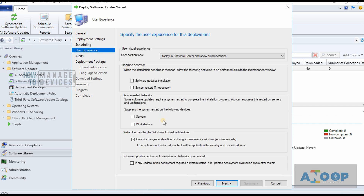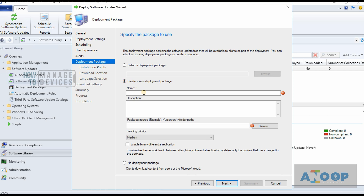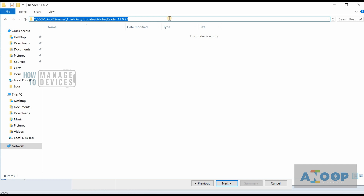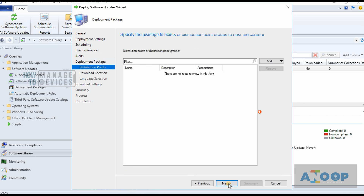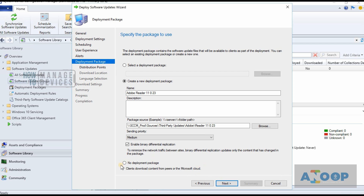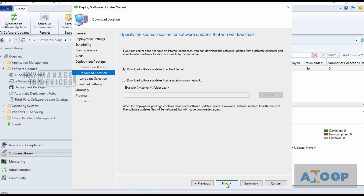This is the main part — we need to create an update package. I'm creating a new update package called Adobe Reader 11.0.23. This is my source location; I'm copying the UNC path of that folder and pasting it here. I'll select Enable Differential — note this option may not be applicable for third-party patches, only for normal Microsoft patches. No deployment package is also not applicable for third-party patches. I'll add this to my DP.